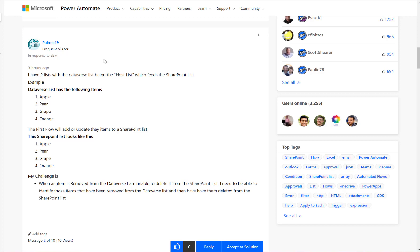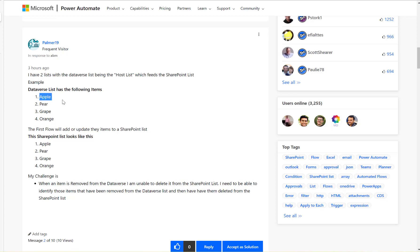Have a look at this Microsoft Power Automate community thread. The user is asking: there are two lists, one in Dataverse and one in SharePoint. The plan is when an item is removed from Dataverse, they are unable to delete it from the SharePoint list. There is a flow which adds or updates items to the SharePoint list, so any items added in Dataverse are reflected in SharePoint — same for modifications and deletions.